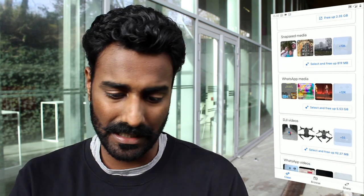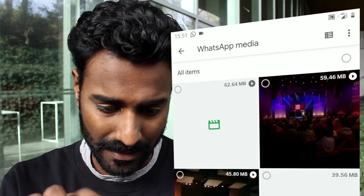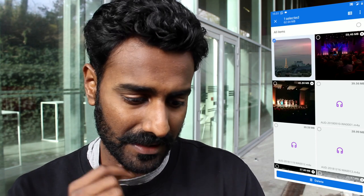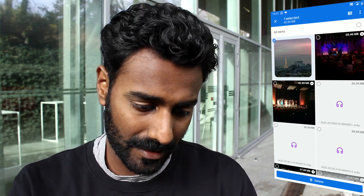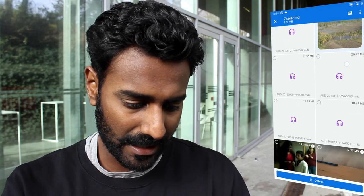Snapseed media — pictures from Snapseed — is 800 megabytes. I'll leave that for now. Then there's 5.5 GB from WhatsApp media. When I open this I can see all the files shared to me via WhatsApp. I really like some of those pictures from family and friends, so I won't delete all of them, but I can delete the really big ones. If I hit menu and sort by size, largest first, I can see videos I've already watched — like one that's 62 megabytes — and I don't need those on my phone. So I'll select all those big videos and hit delete.